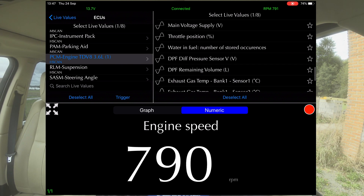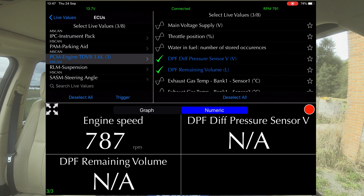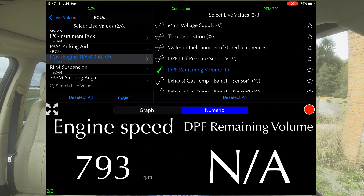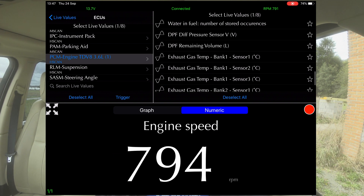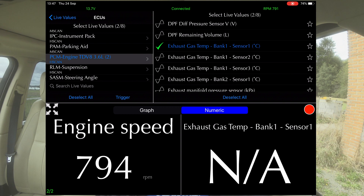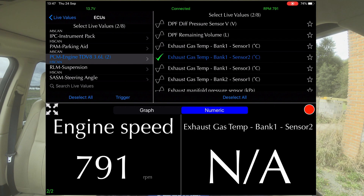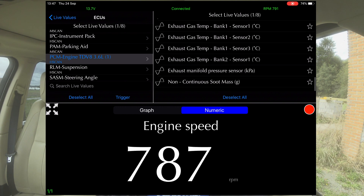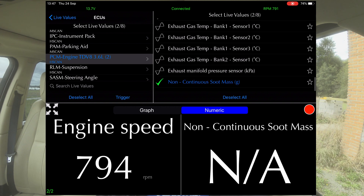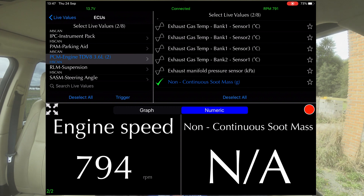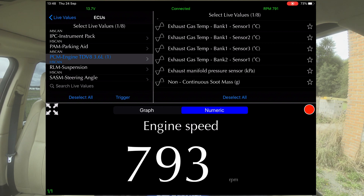Here we've got some DPF values. This hasn't got a DPF on it, so when I go into the DPF settings nothing will come up because it hasn't got a DPF filter. Then you've got your exhaust temperatures — it obviously hasn't got a sensor in there because it's not available, not applicable. Non-continuous soot mass, which I believe is all to do with the DPF filter. So whoever's asking about the DPF filters and EGR valves, you can actually see live readings on those sorts of things.